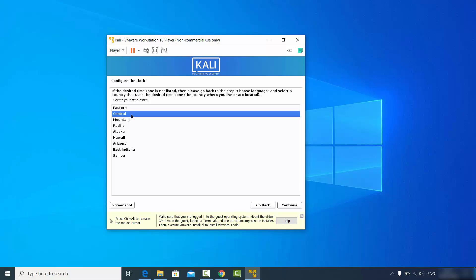Now choose your clock location. Since I selected the US as my location earlier, I'll see options corresponding to that. If you chose a different location, you'll see different options here.